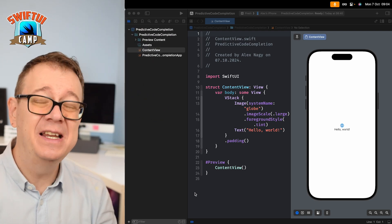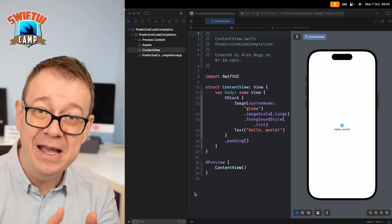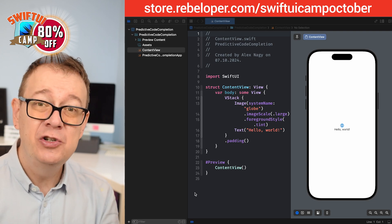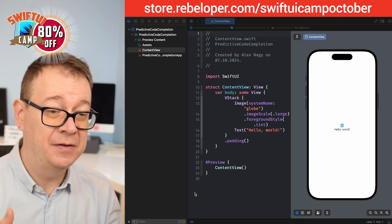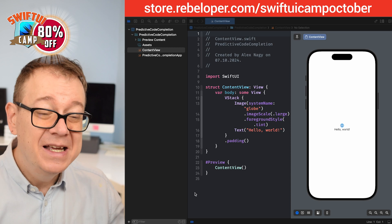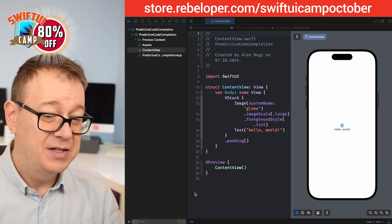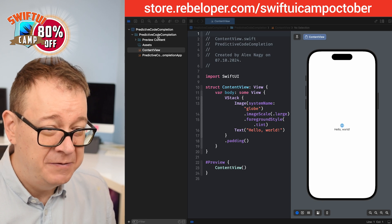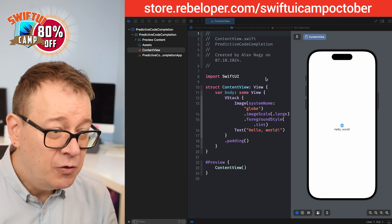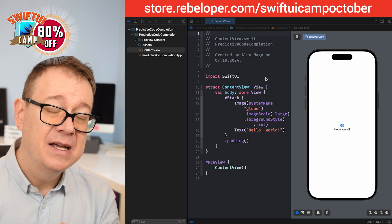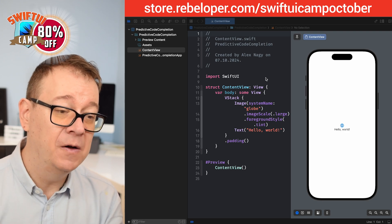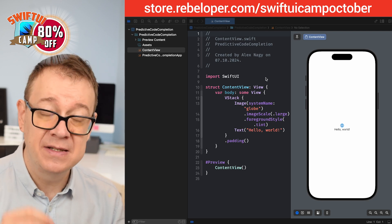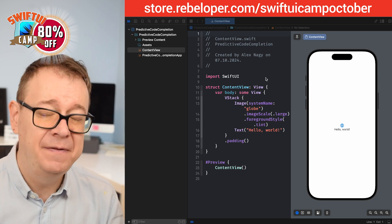Predictive code completion in Xcode 16 is amazing. It is the AI in Xcode that we finally got, and today I'm going to show you how to enable it if you haven't already, and how to use it. You have to be on Xcode 16 and also on macOS Sequoia, macOS 15.